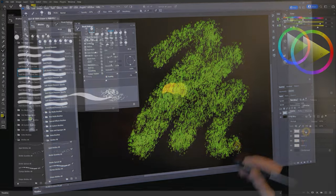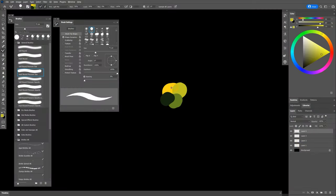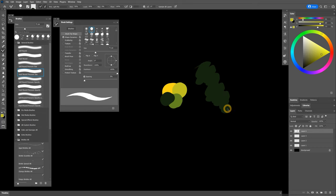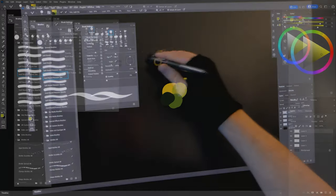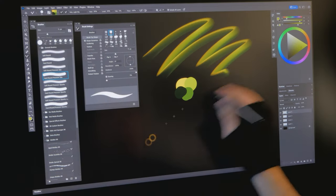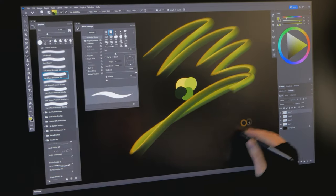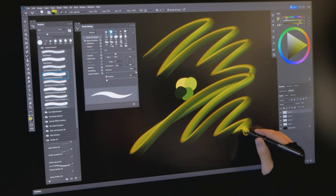In particular, the mixer brush slows down a lot when sampling from multiple layers.